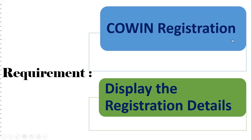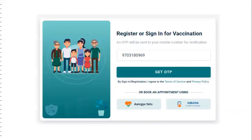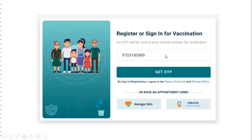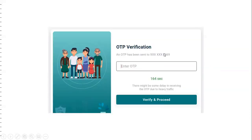The first requirement is Co-Win registration. After registering we need to display the registration details of the particular member. Whenever you log into the Co-Win app, a screen will be displayed. We need to enter the mobile number. Once you enter the mobile number and click 'Get OTP', it will be waiting for the OTP to be entered. The mobile number has been masked on screen.